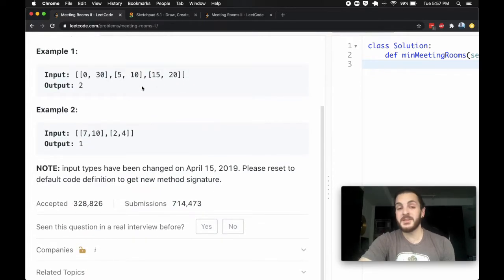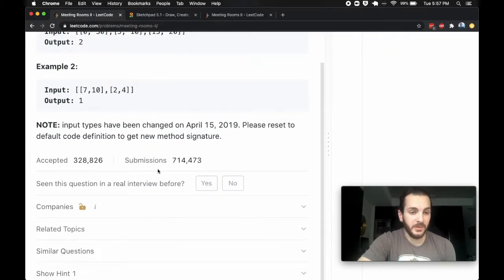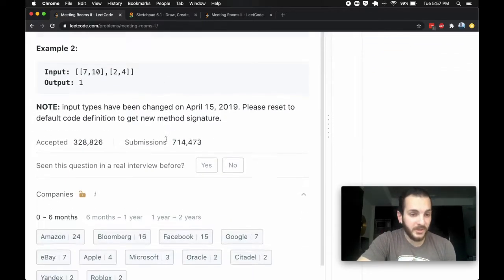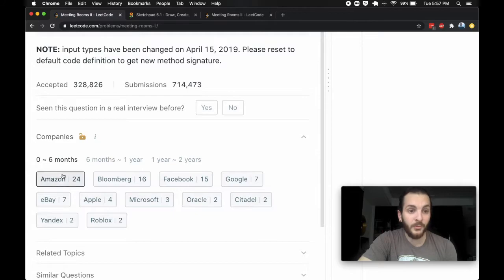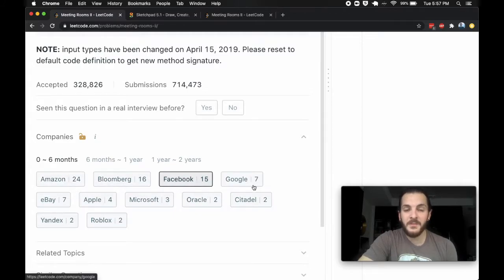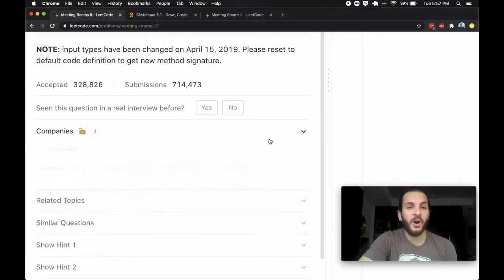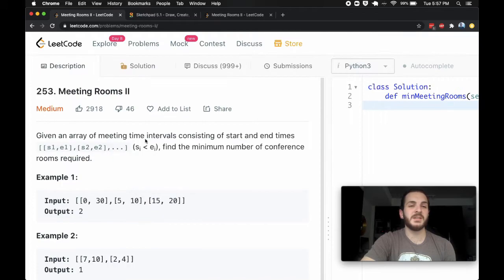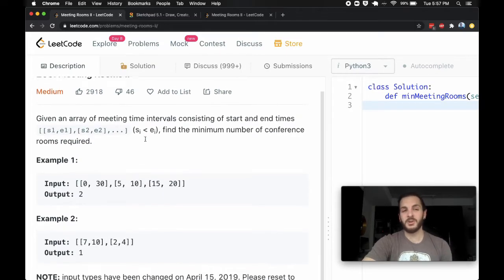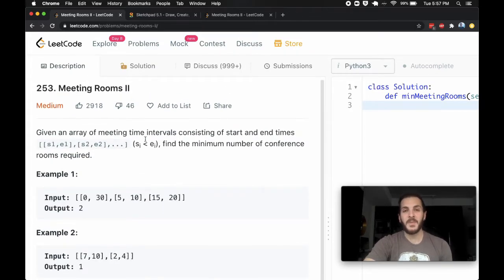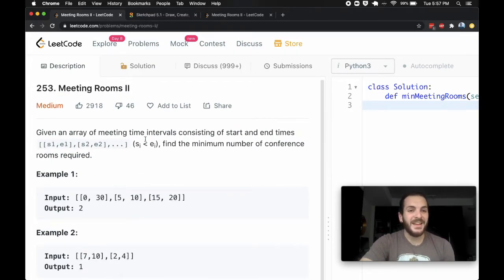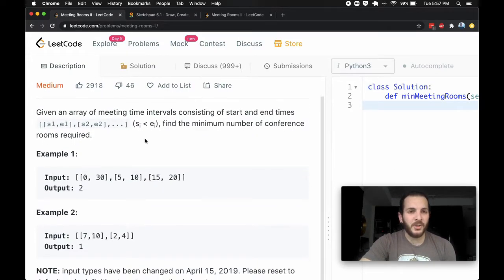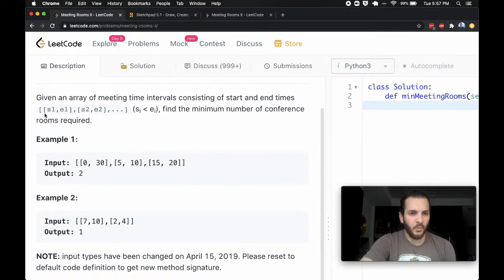Without further ado, let's note that Amazon, Bluebird, Facebook, and Google all really like this question as of recent. So I think it's a really good question to go over, and that's why we're here. Let's have a look at what it says.